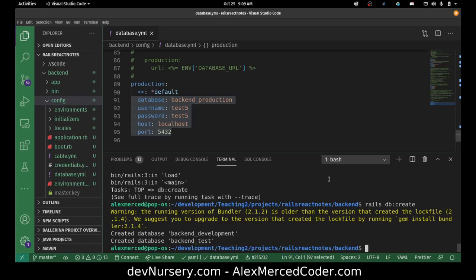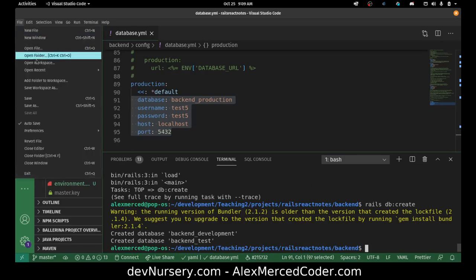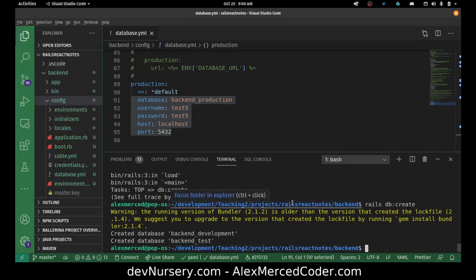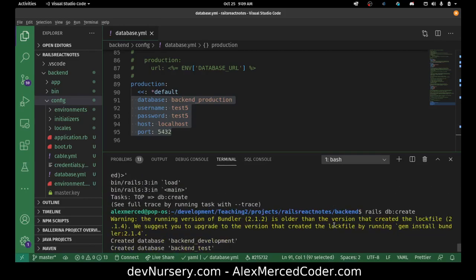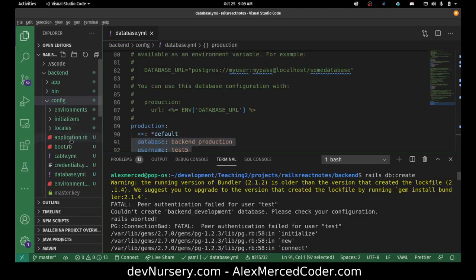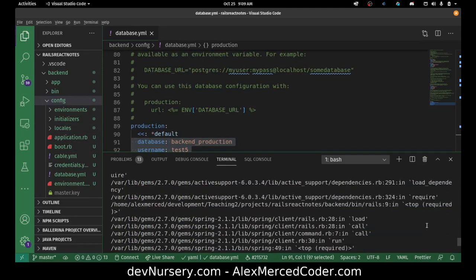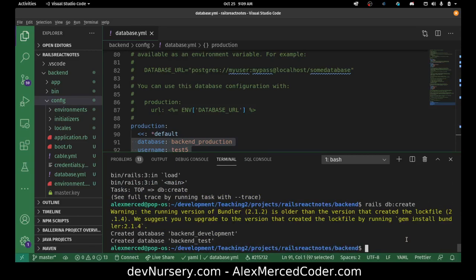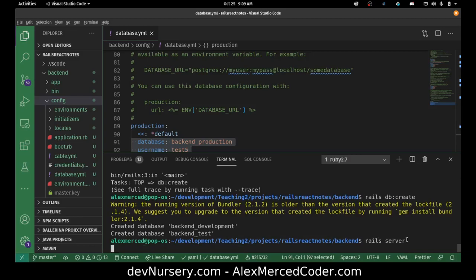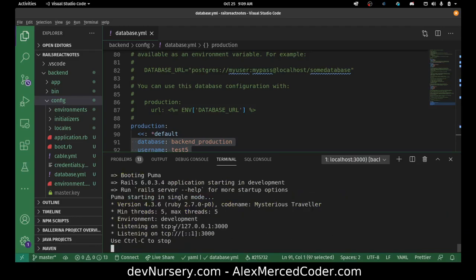The database is created and we're connected. Now the other thing I want to test is to just run the server real quick to make sure that's running. So I'll type 'rails server'. That looks to be running on port 3000. Let's go to localhost:3000 in the browser — there we go, the new Rails app page.